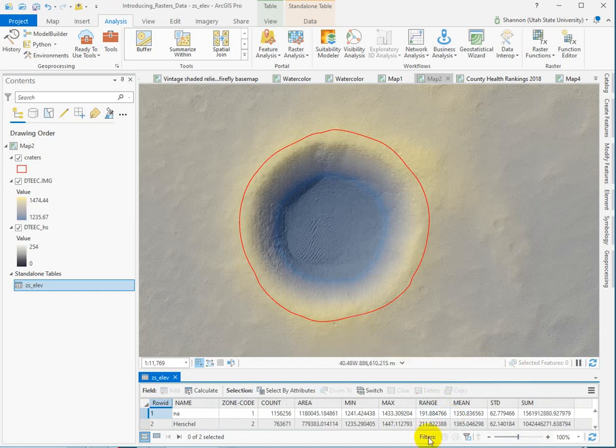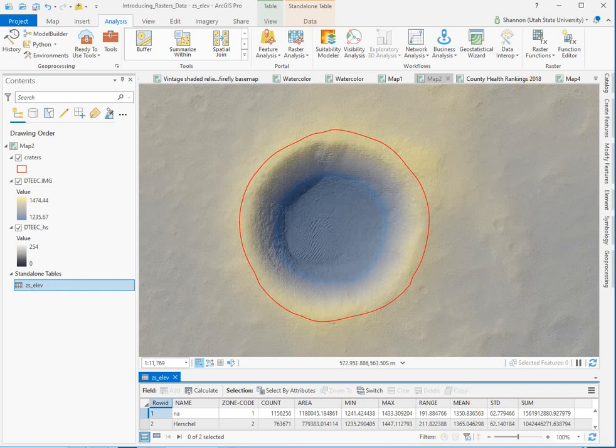Okay. So that's it. I'm not going to walk you through slope. I'm not going to walk you through the question answers, but that's how zonal statistics works. And if you have any questions, let us know. Thanks.